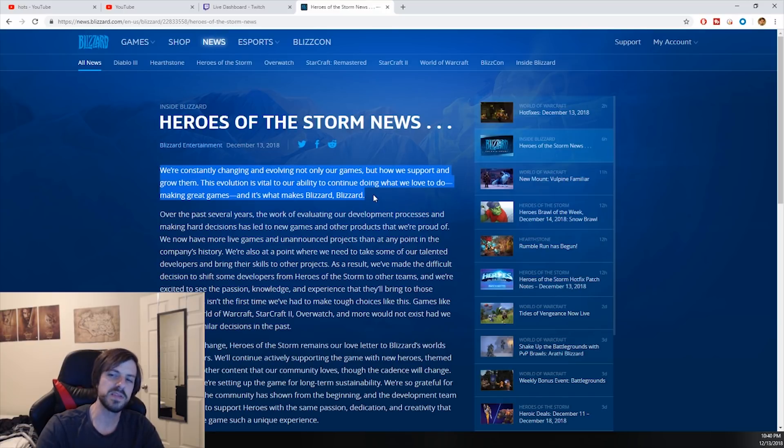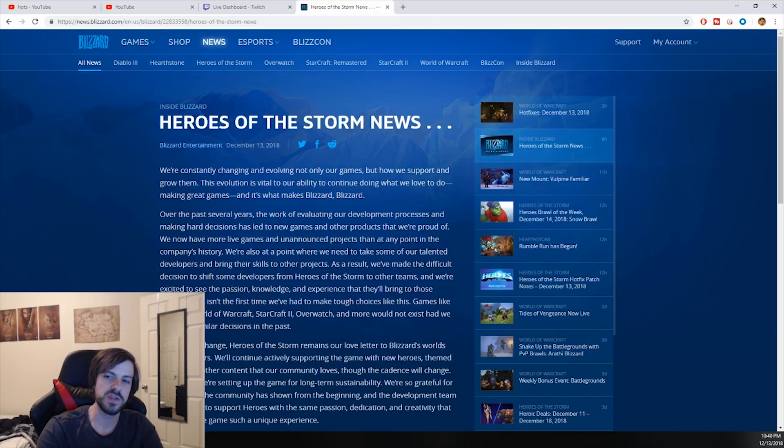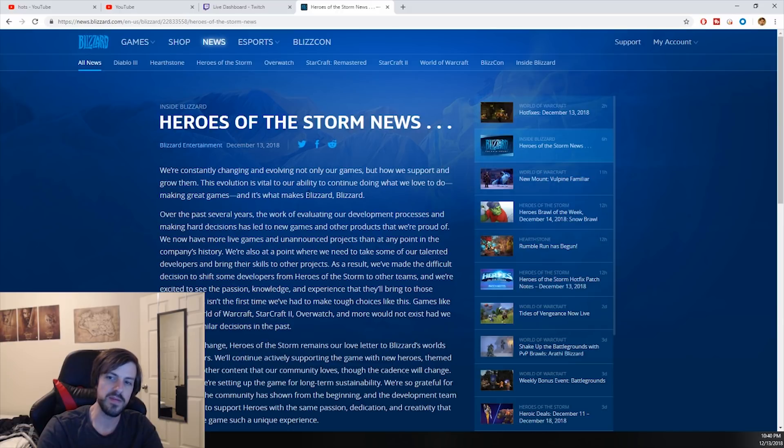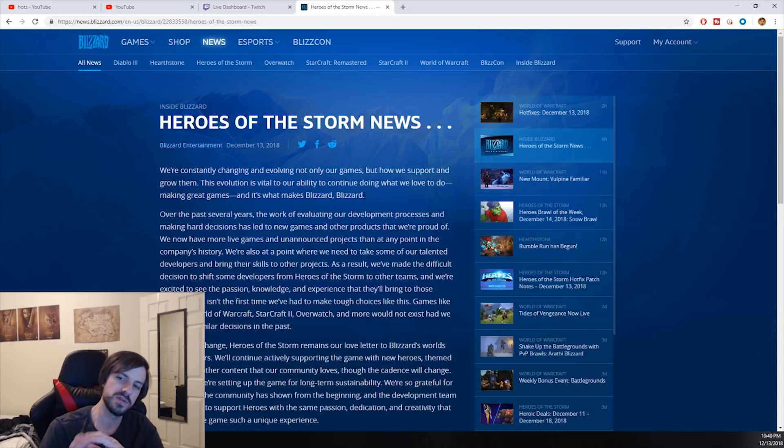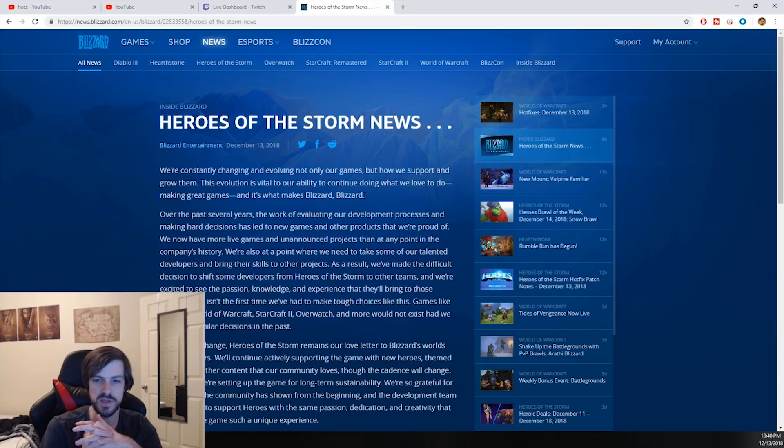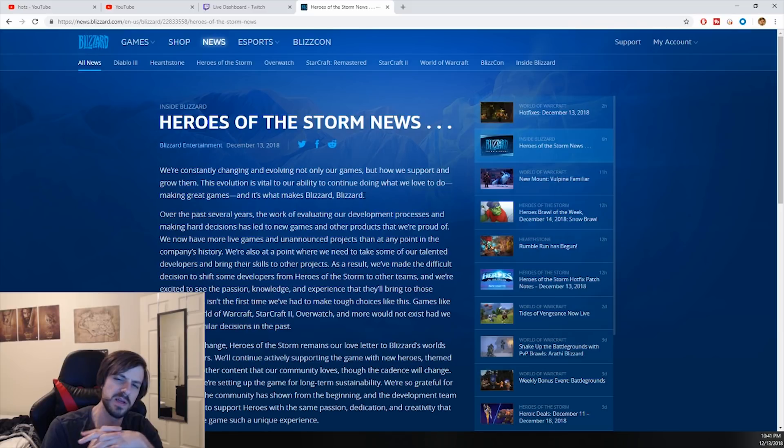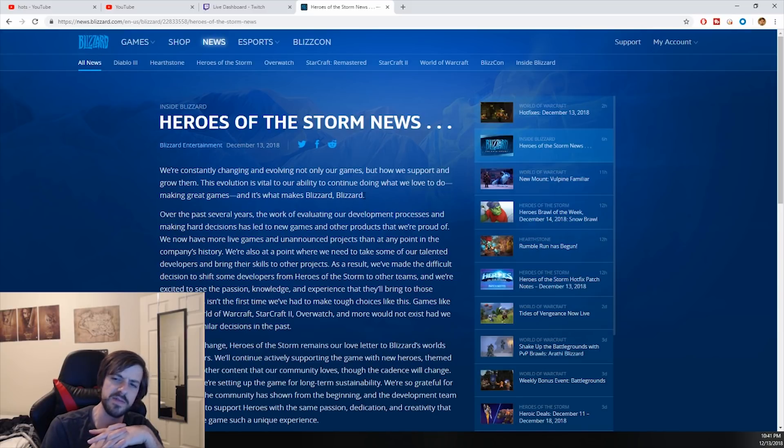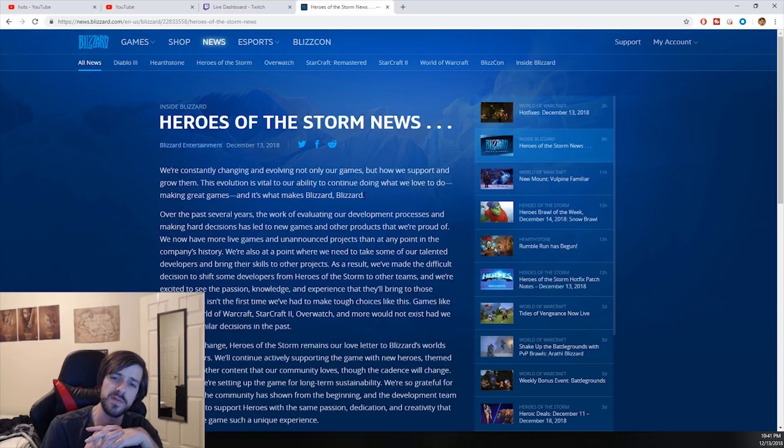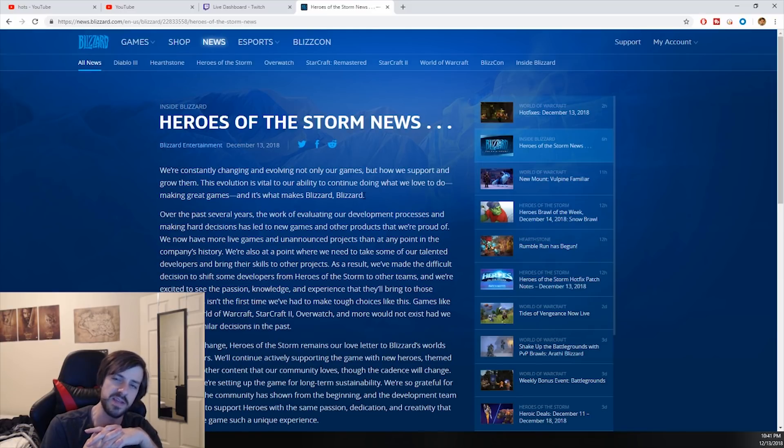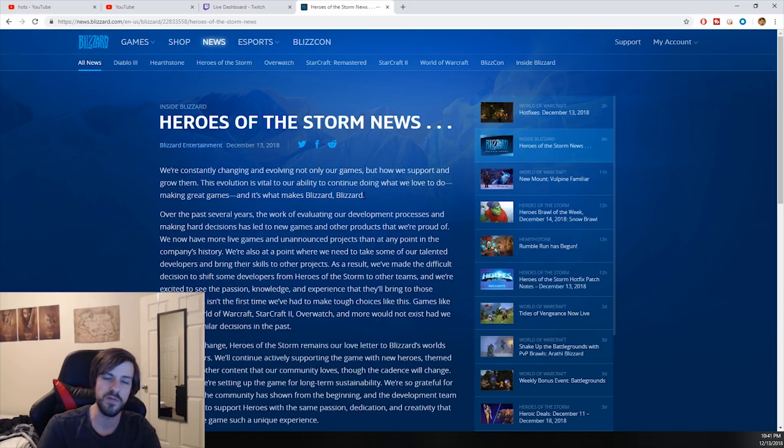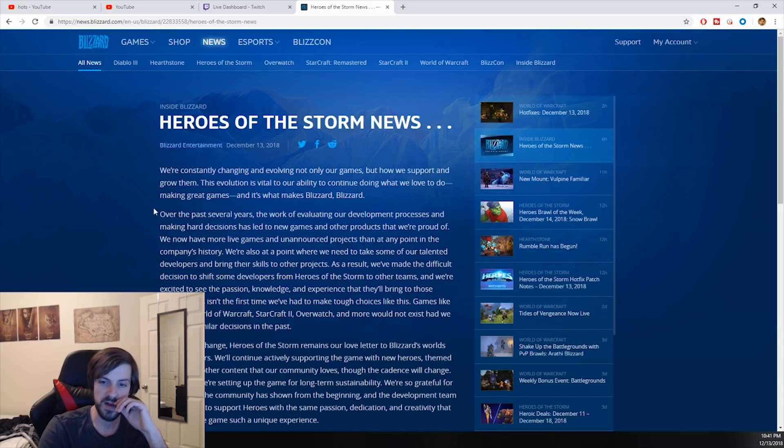This is not Blizzard. This is Activision using Blizzard's name. What that translates to: This evolution is vital to our ability to continue doing what we love to do - monetizing shitty games. And it's what makes Activision Activision. That's roughly translated. Okay, moving on.